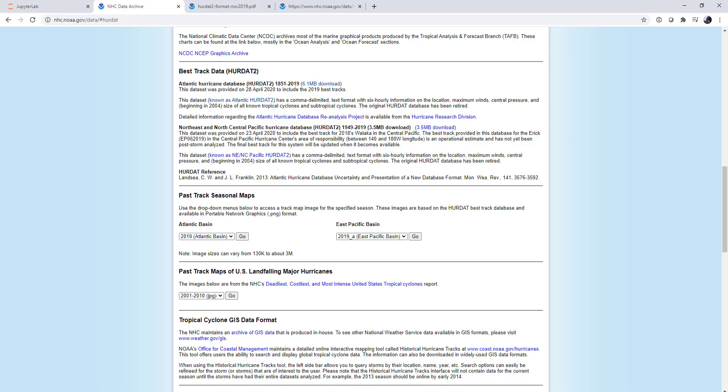This week, we're going to start looking at the HURDAT-2 best tracked data, which is available from the National Hurricane Center website at nhc.noaa.gov. This is the best track for hurricanes all the way back into the 1800s up until now, or in this case, up until 2019 is the last time the file was updated. So as you can see here, 1851 to 2019.